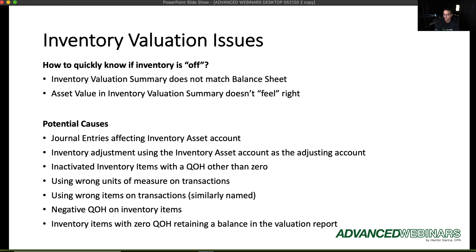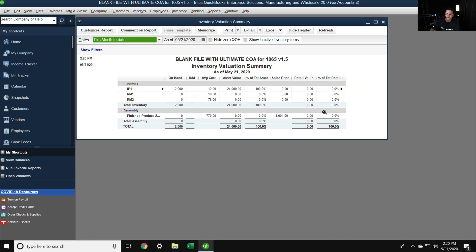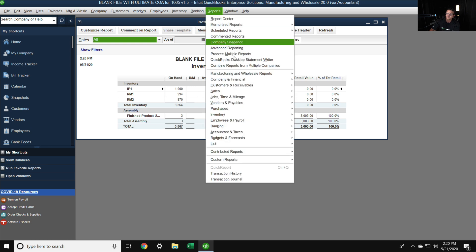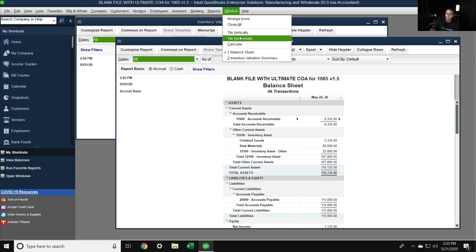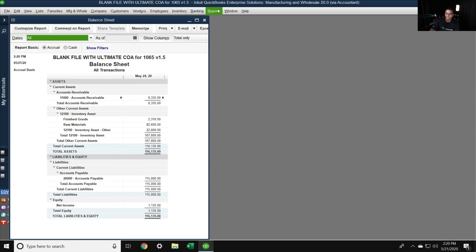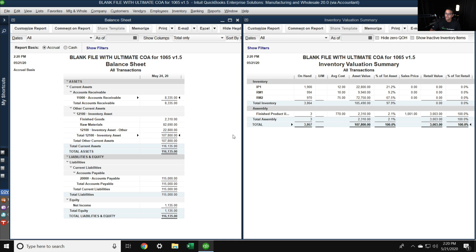The number one specific action that causes inventory problems is someone doing a journal entry that affects the inventory asset account. Let me demonstrate this — I'll pull up my inventory valuation summary with all dates, then run my balance sheet also for all dates. I'll tile the windows vertically so we can see both. My asset value is $107,800 according to the inventory valuation summary.